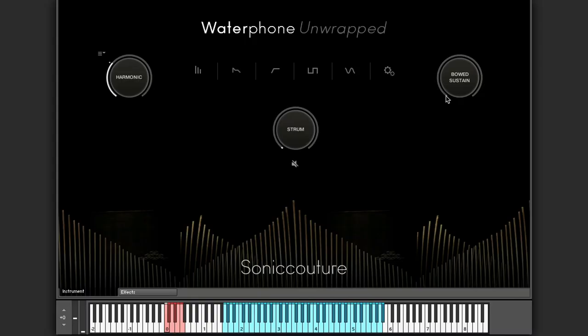Just to run through them we have bowed sustained, we have bowed accent. We have mallets, rubber, and wood.